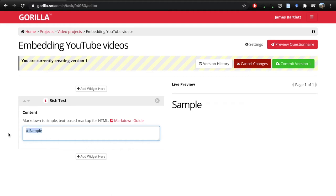It's used to format your text, but what it can also do is accept HTML code. This is what web pages use to be rendered in the background, the code behind it, and we can use this to embed YouTube videos.